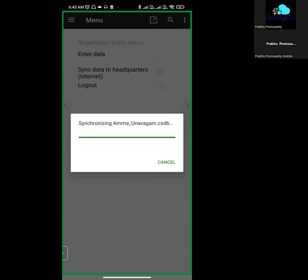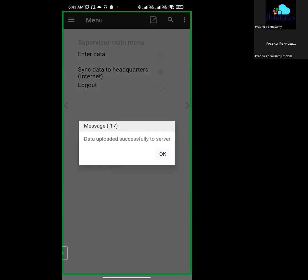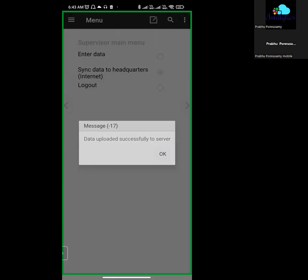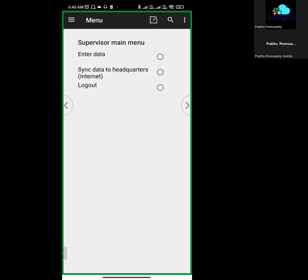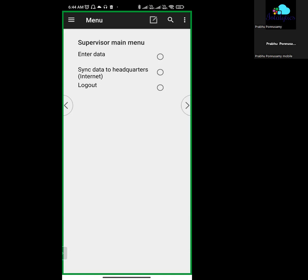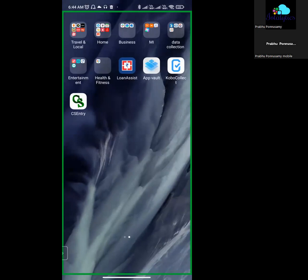For the first time data upload, you will need your username and password to log in. Once you enter the credentials, you can upload the data successfully. This process is automatically handled and is very simple.